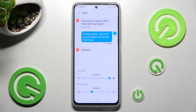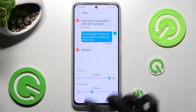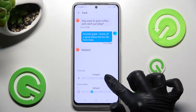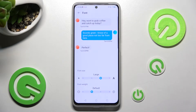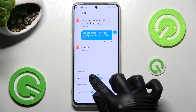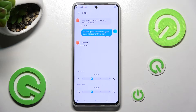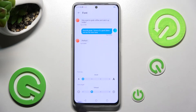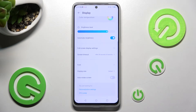Lastly, swipe left or right on this font size slider in order to adjust it — you can see a preview here. And when you're ready, select the back button. As you can see, after that, the size of my text has changed.